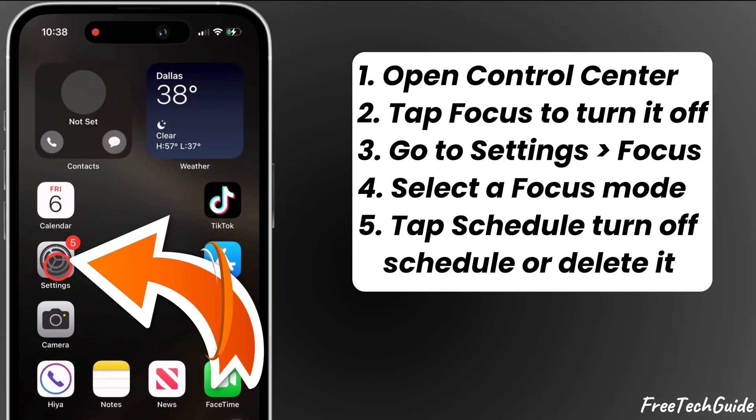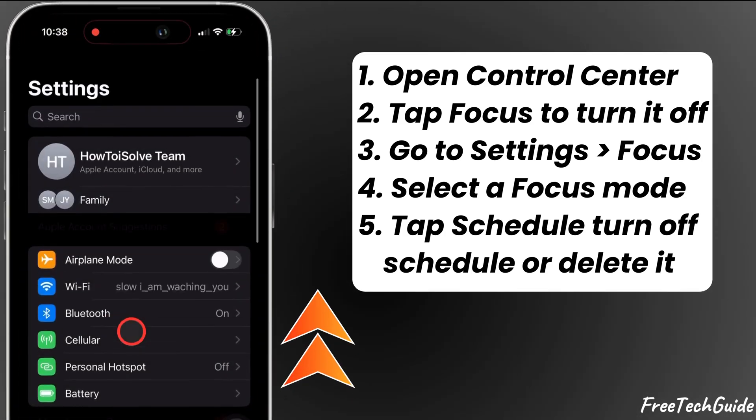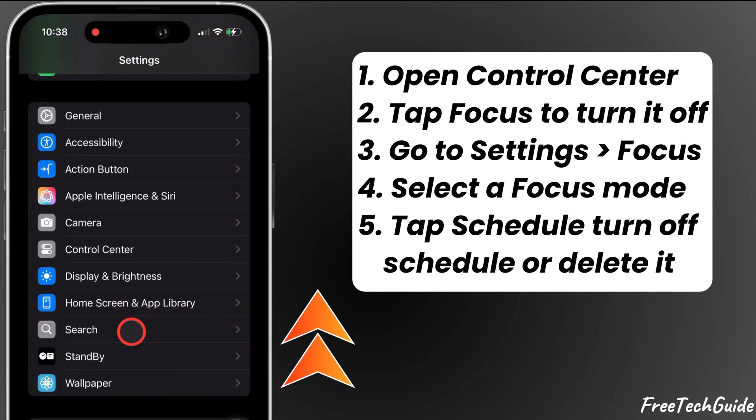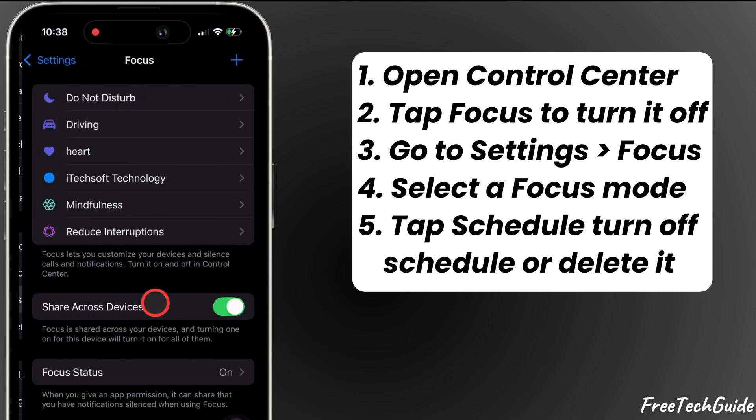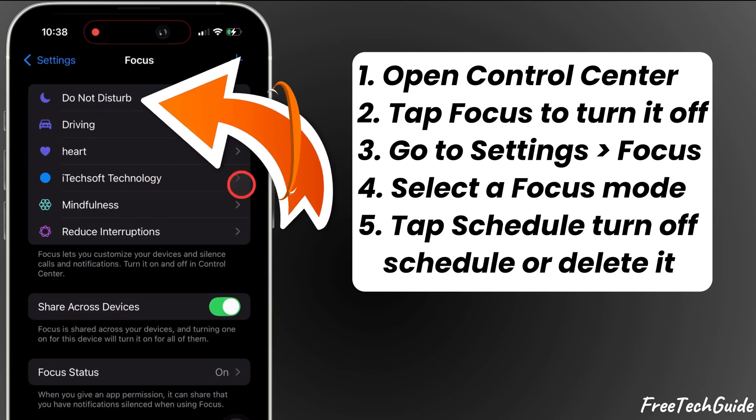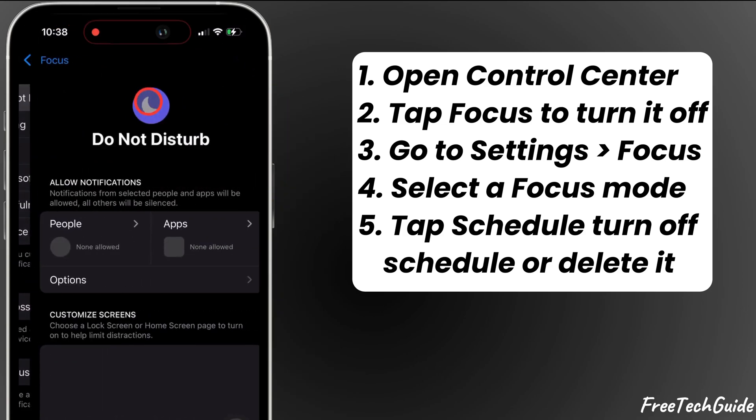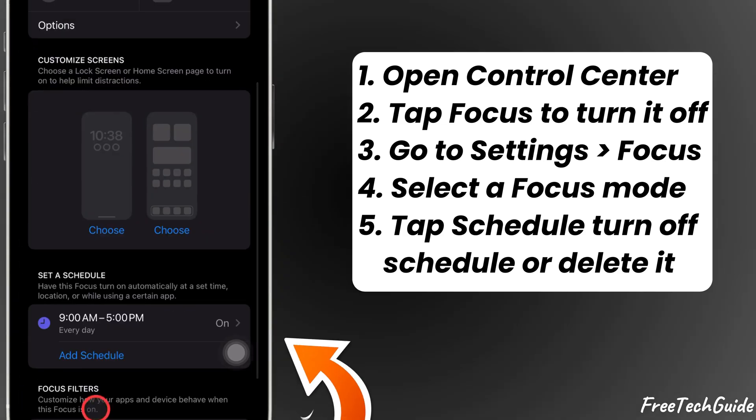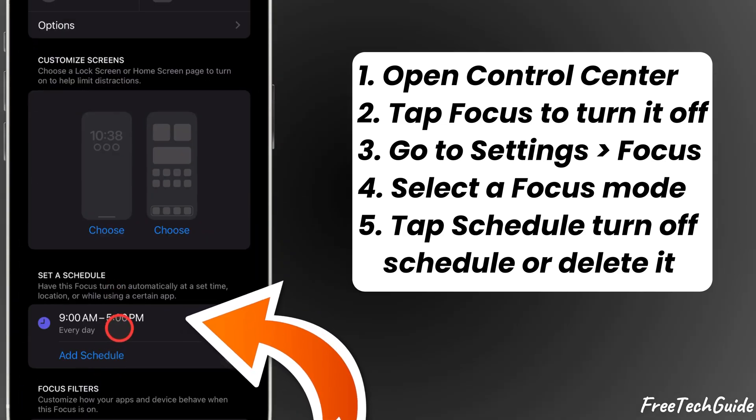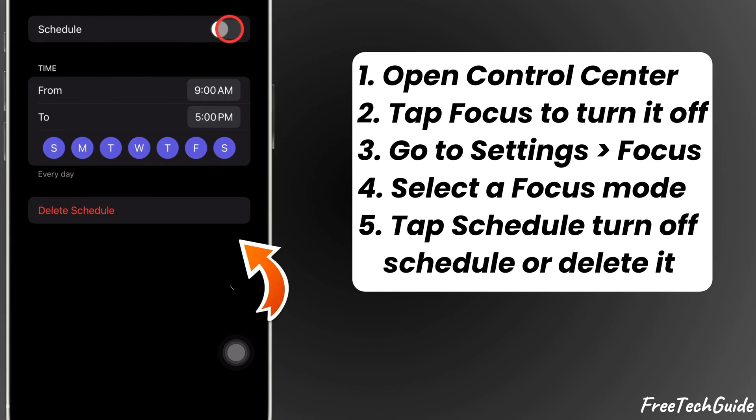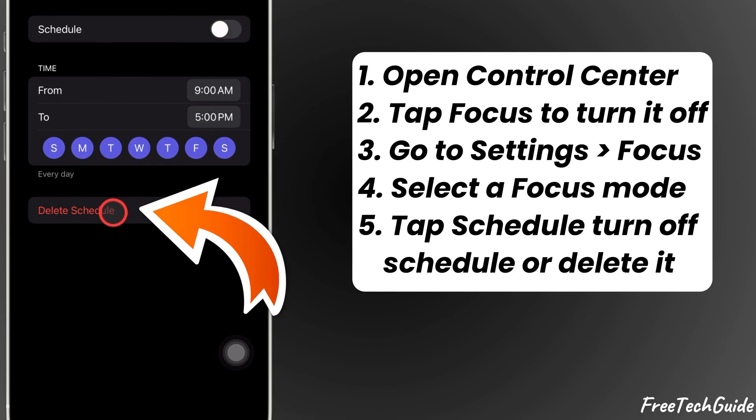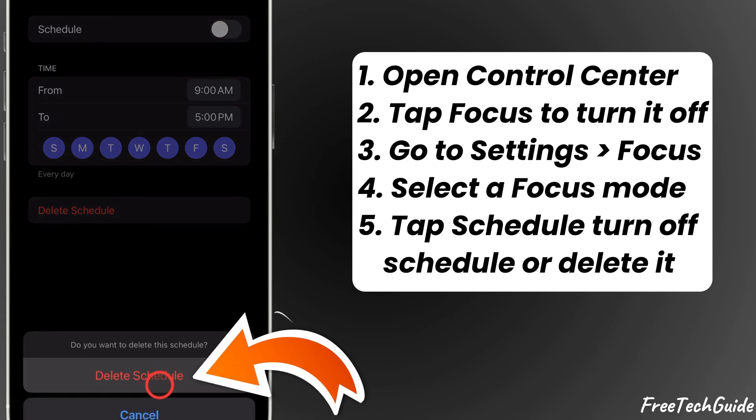Next, go to the Settings app, scroll down, and tap Focus. In the Focus settings, tap on Any Focus and tap on the Schedule section. Disable it for now. Either toggle it off or delete it.